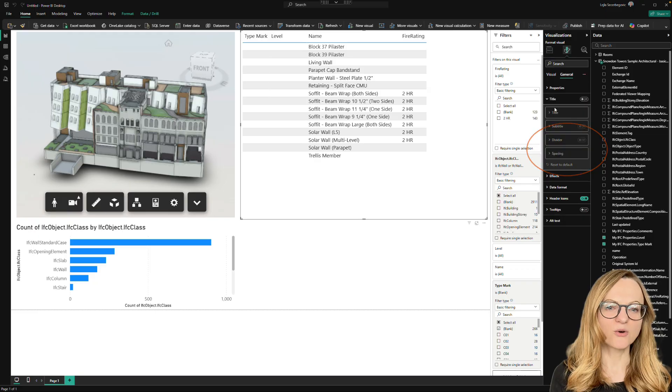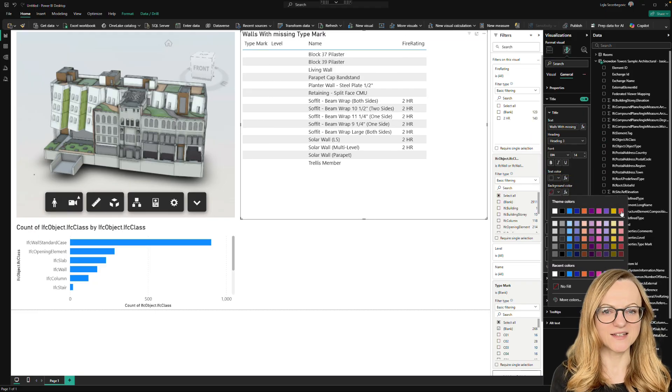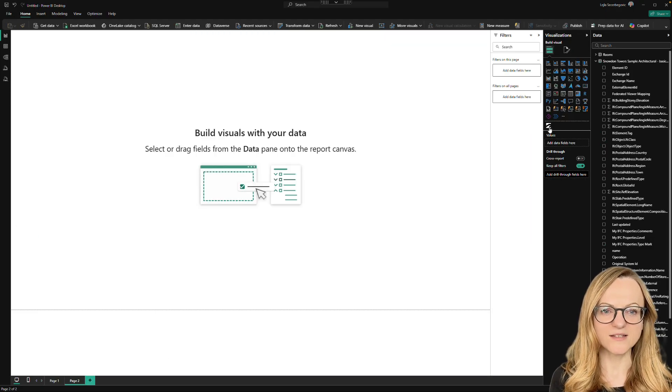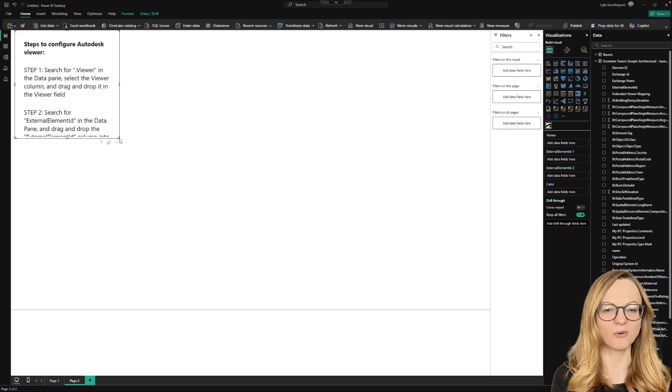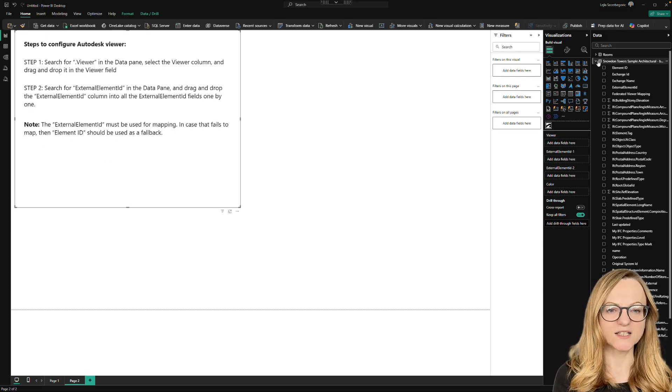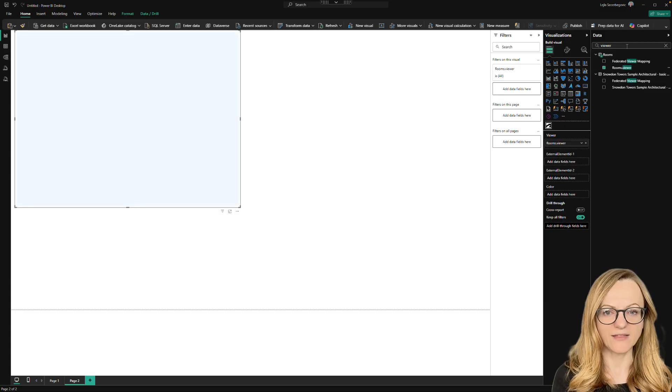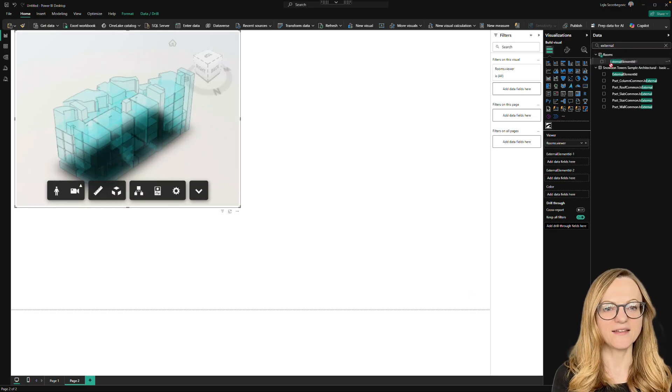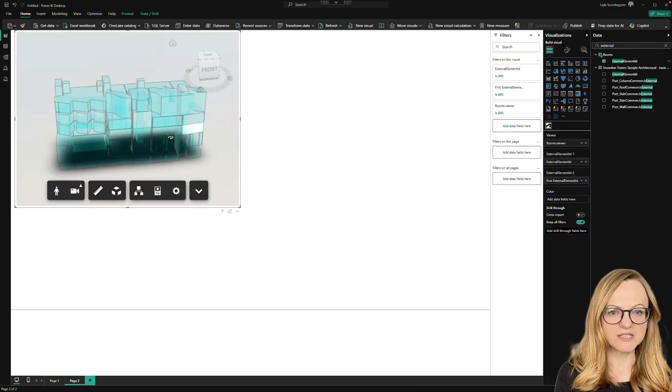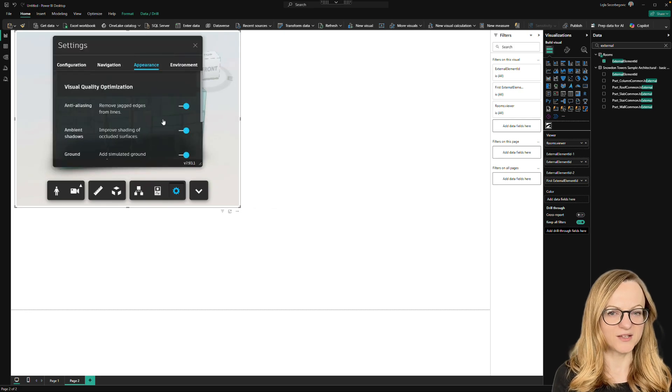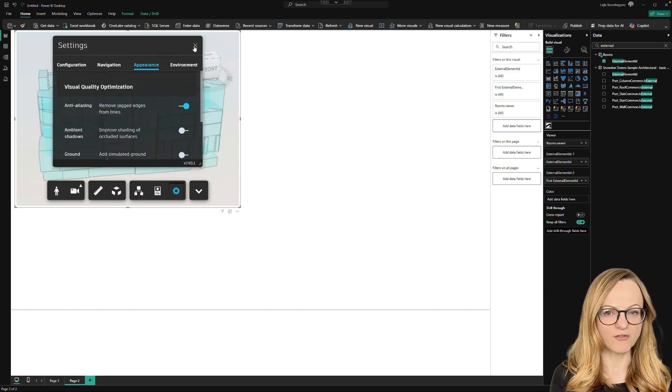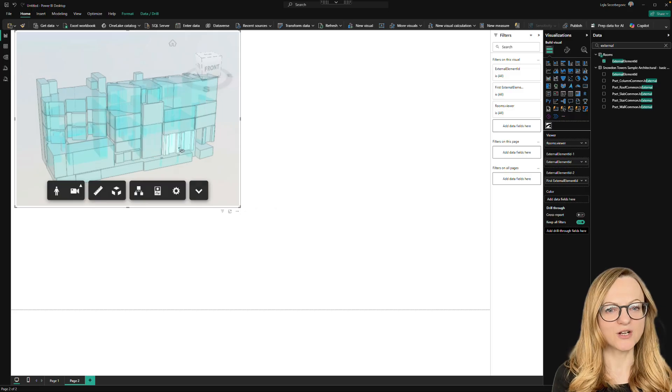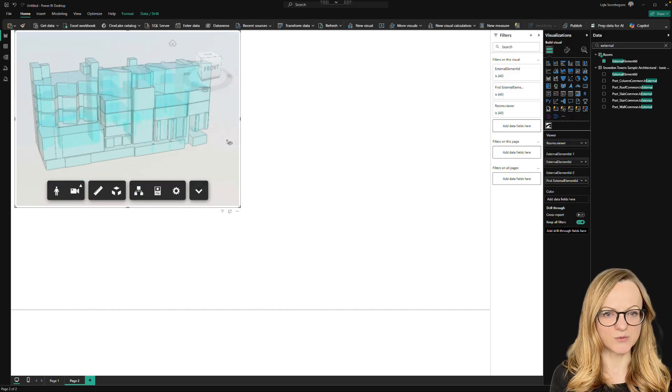Now we could load a second data exchange and combine it in the viewer. But for this tutorial, we'll create a separate dashboard that shows only the rooms. We basically just repeat the previous steps, place the viewer, add the external element ID and adjust the settings. If you don't like the appearance, for example, the ground shadow in the viewer, you can simply switch it off in the settings. And in the newest viewer version, you'll be able to save this setting as well.